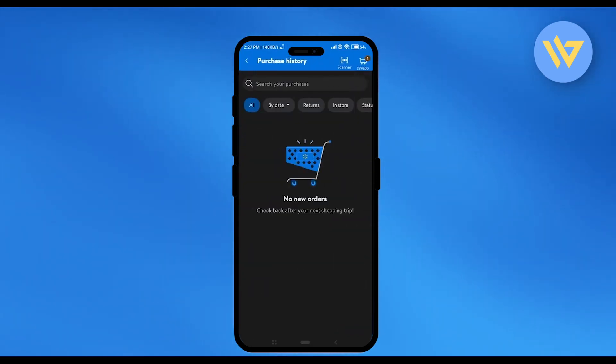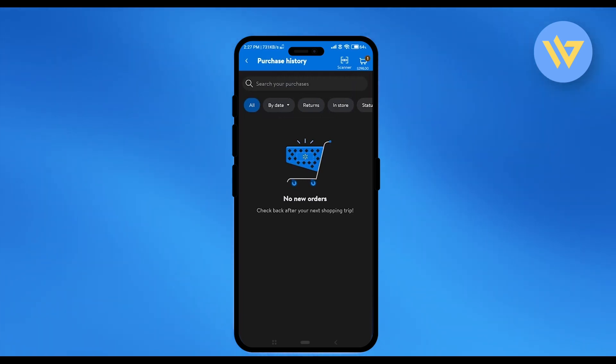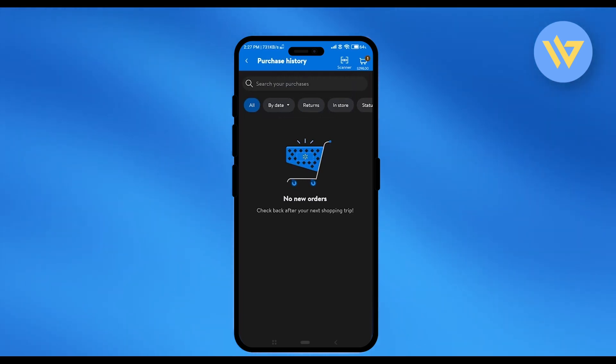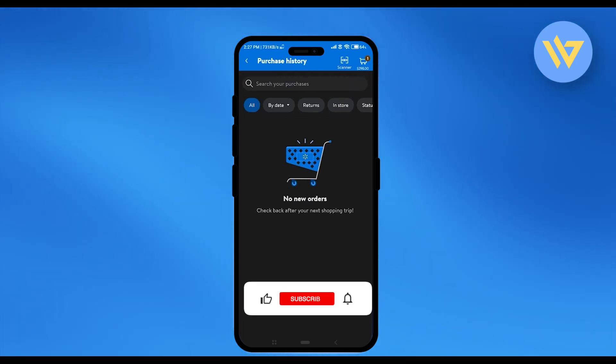Right over here, you will have all the purchases that you have made so far on the application itself or on your account.